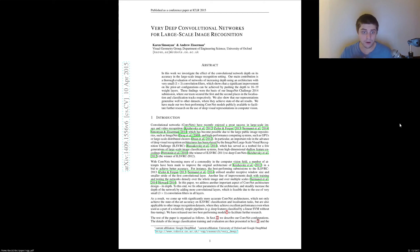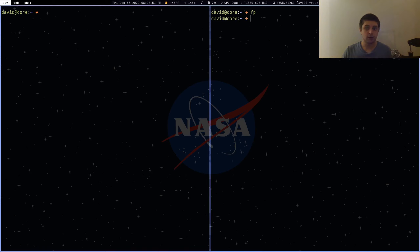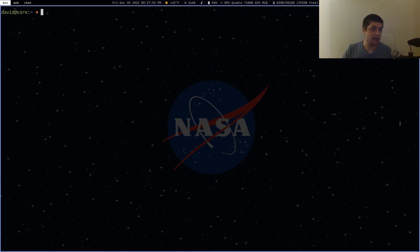I'm not going to be going over the paper today. We're going to be doing the implementation part — research engineering. Let's go ahead and do that.